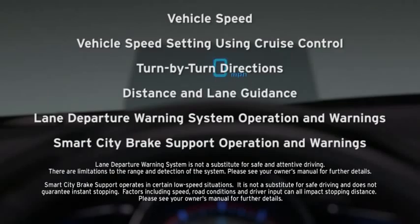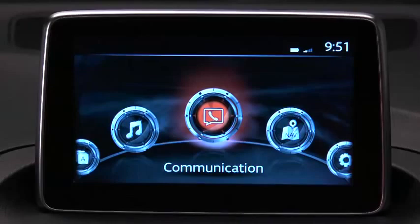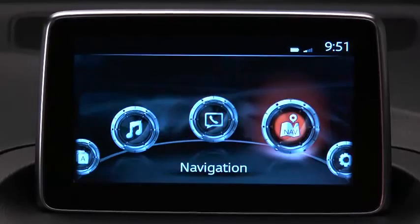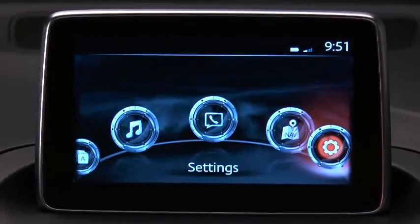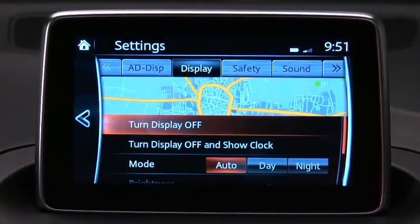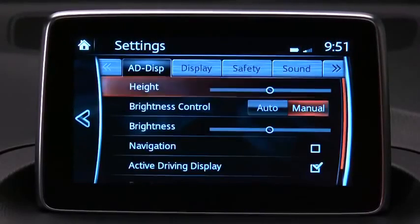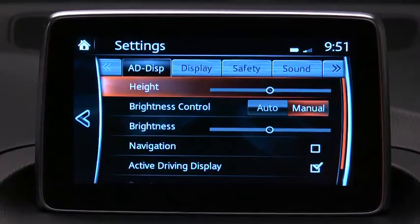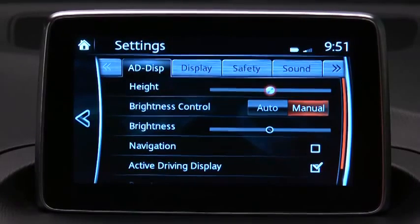Lane departure warning system operation and warnings, and smart city brake support operation and warnings. To adjust the display settings, select Settings on the home screen and then select the active driving display tab.